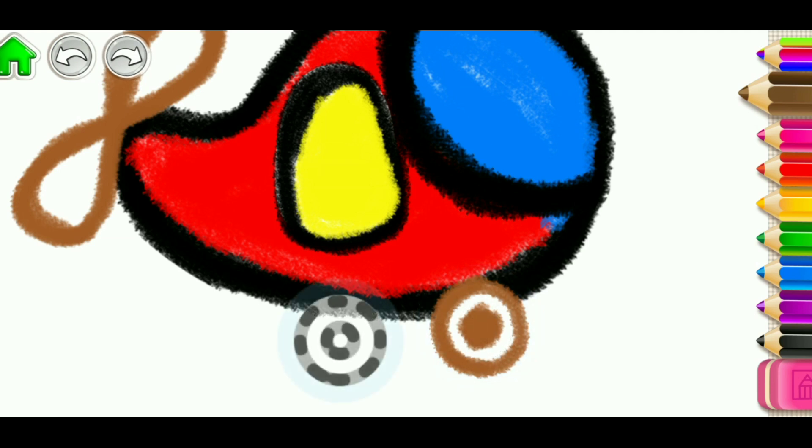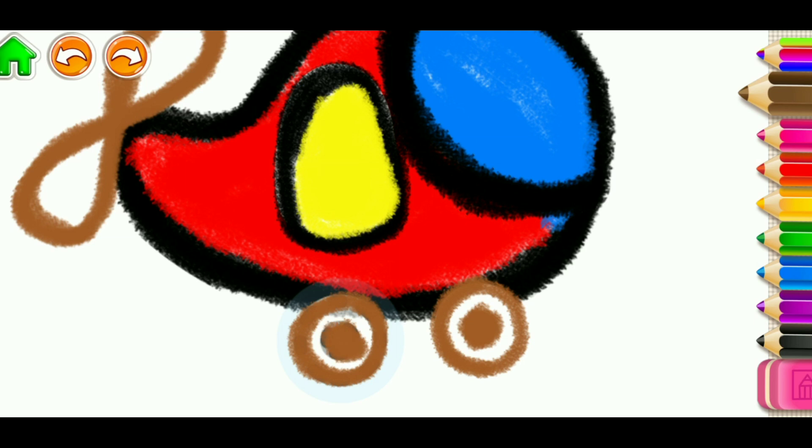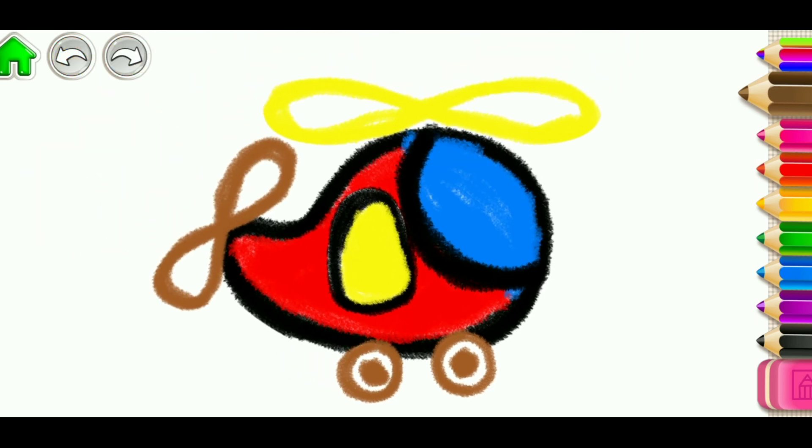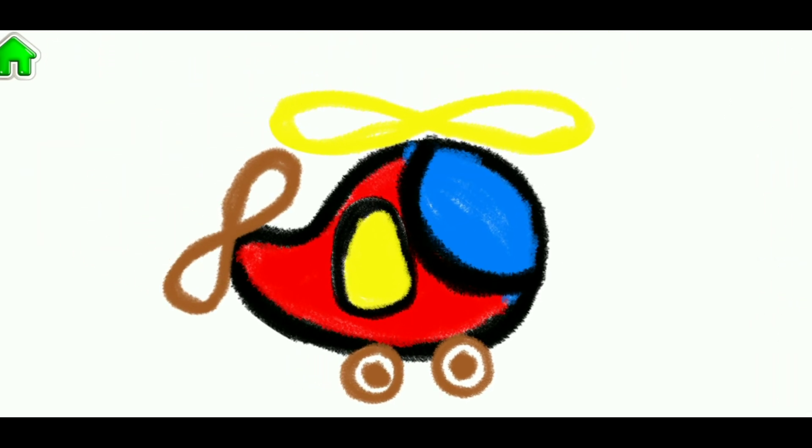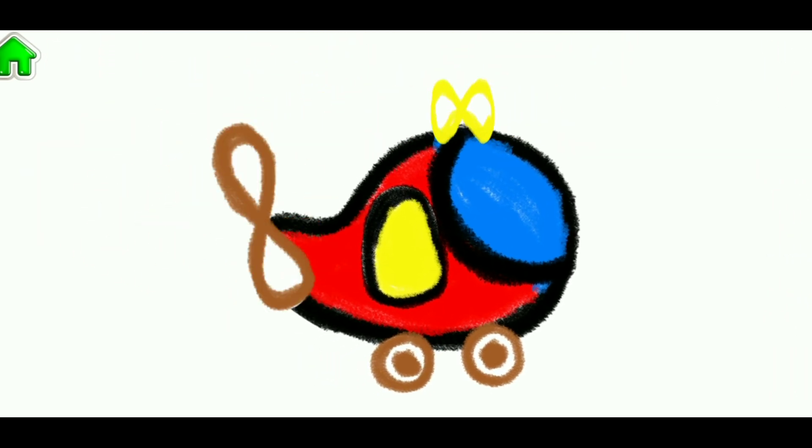And now, the rear wheel. Excellent job! Great helicopter!